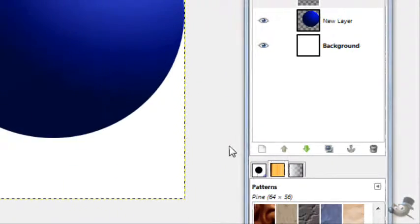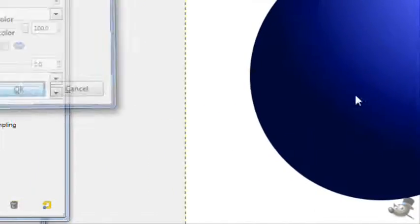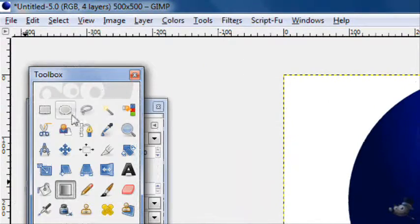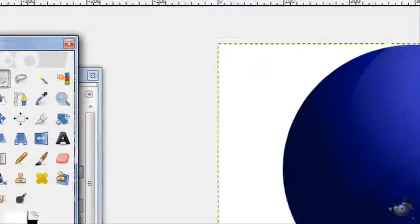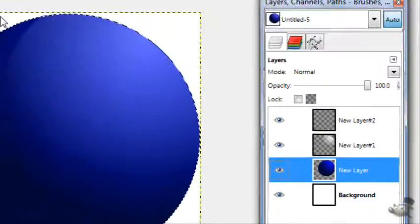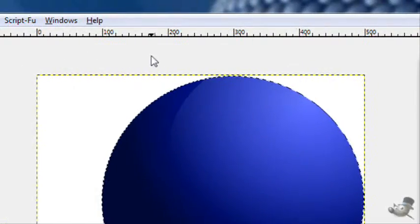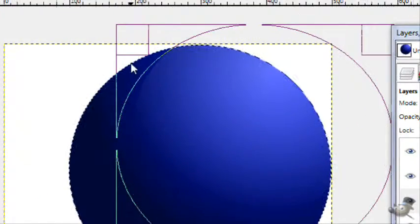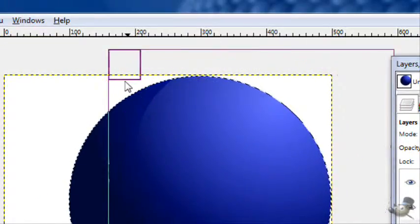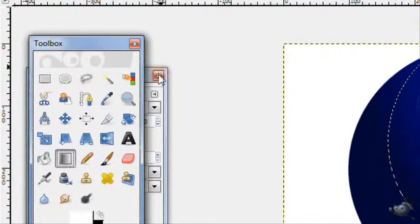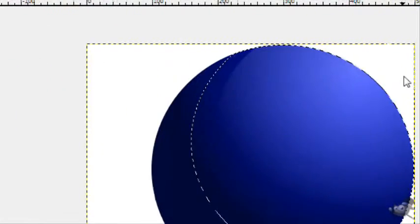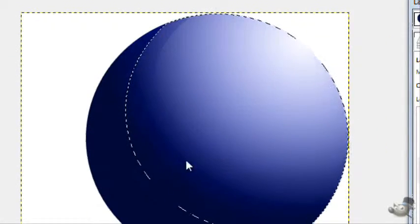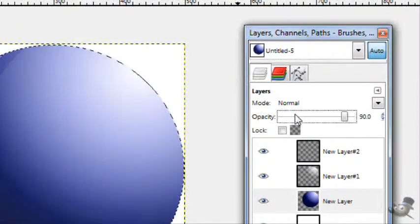And if you want, you can make another one, which I will. I'll actually make this one bigger. Right click alpha to selection on this orb layer. Get a tad bit bigger. Same with the gradient.